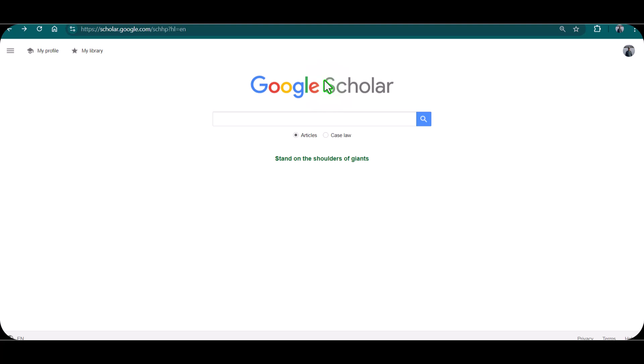Bismillahirrahmanirrahim. Hello everyone, welcome to my channel Research and Analysis. My name is Dr. Kamran. In this video, I'm going to discuss how you can find out your h-index on Google Scholar.